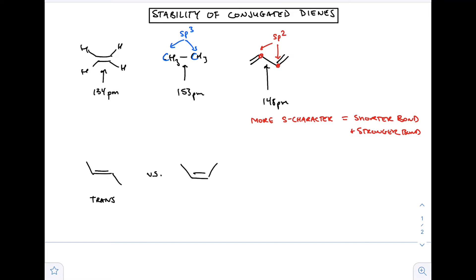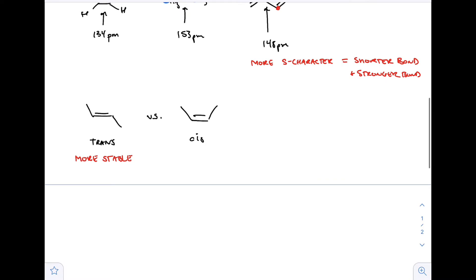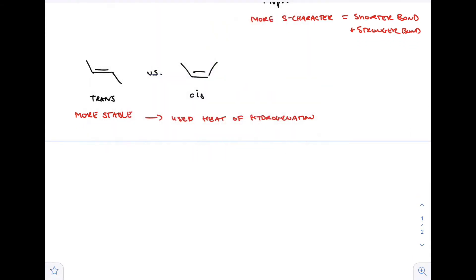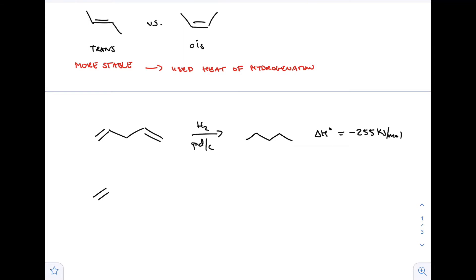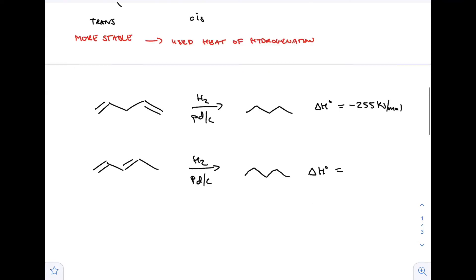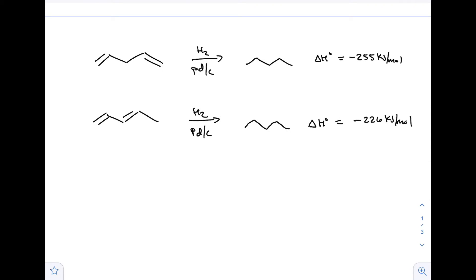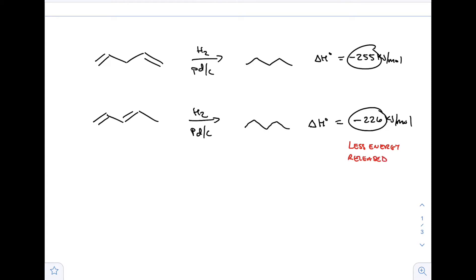More related to the stability of conjugated dienes: let's reintroduce cis and trans alkenes. Remember when we talked about their stability, we said trans was more stable and proved it using heats of hydrogenation. If you hydrogenate cis and trans-2-butene you get the same compound - butane - so we used that heat of hydrogenation to determine which was more stable. For this pentene compound we get pentane and it releases -255 kJ/mol. For the conjugated diene it releases -226 kJ/mol.